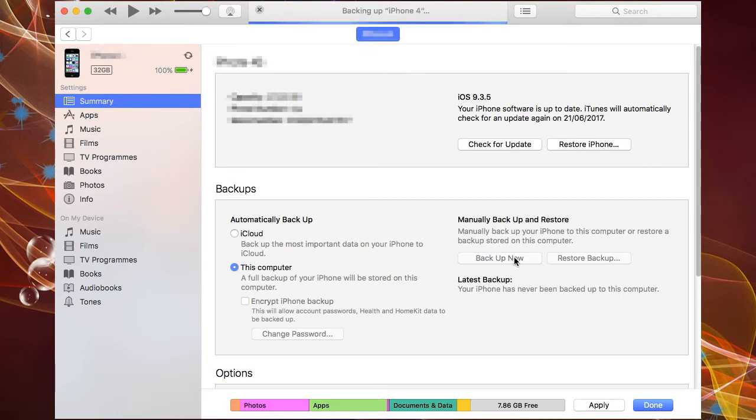Backups take up space on your computer, and iCloud costs money if you want to store your backups there, as the free memory allocation won't allow you to backup a whole phone.